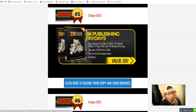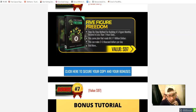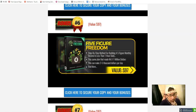Bonus number five: Five K Publishing Payday — how you can make money from publishing your book. Bonus number six: Five Figure Freedom — how you can make a five-figure income per month.